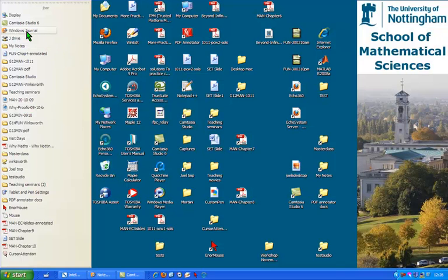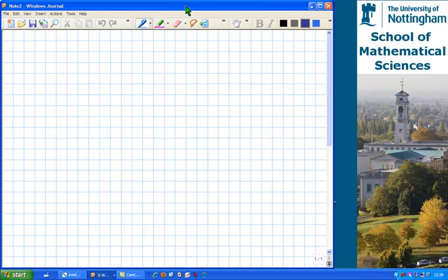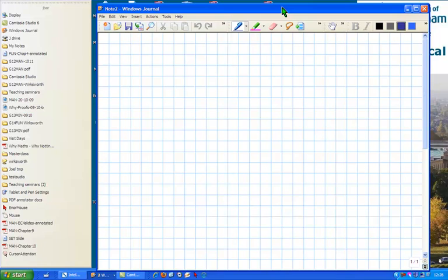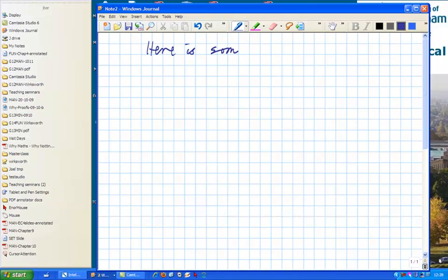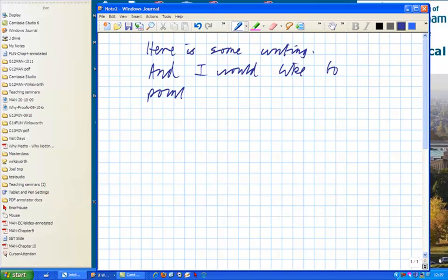So let me open a Windows Journal document. There we go. And let me do some writing. Here is some writing.